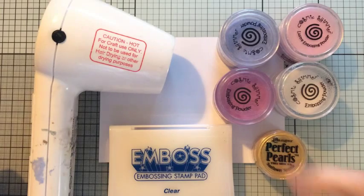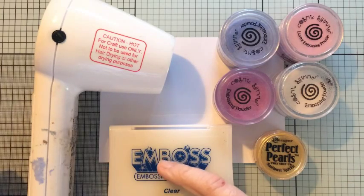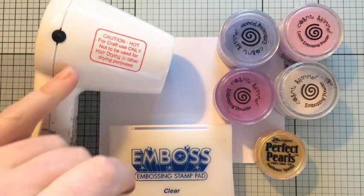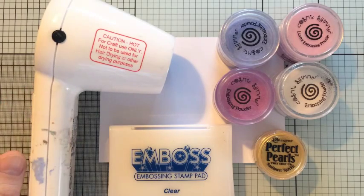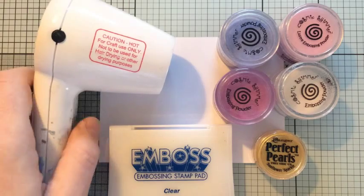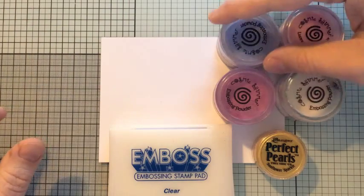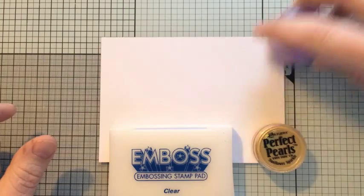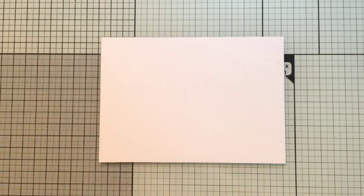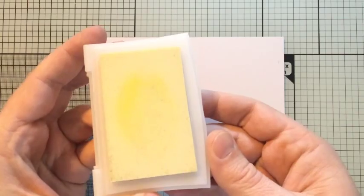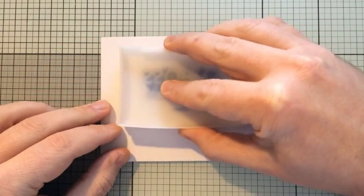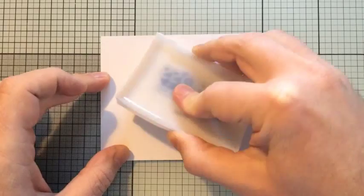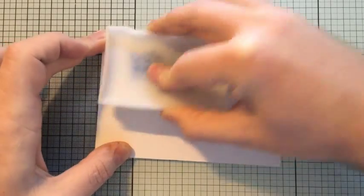For this technique I've used some real basic supplies. I've used some Cosmic Shimmer embossing powders, these are the ones with lusters. Some perfect pearls, I chose gold but you could choose another colour. An embossing stamp pad with clear and a heat tool. Just basic plain white cardstock about 250 gsm or 80 pound if you're in other currencies.